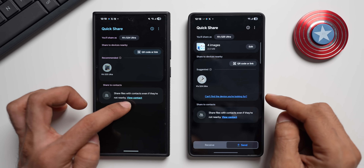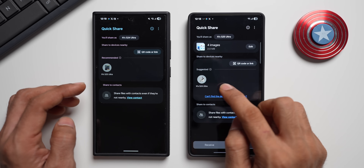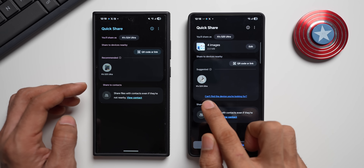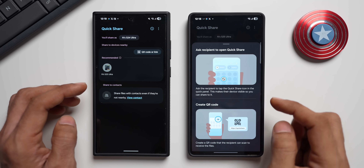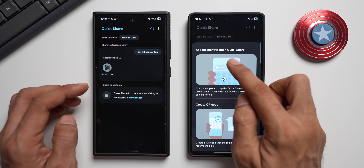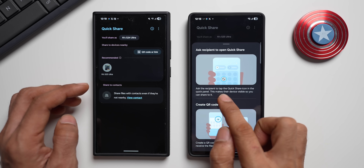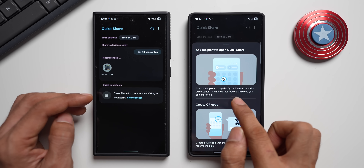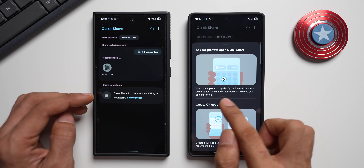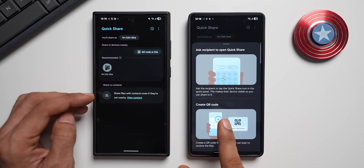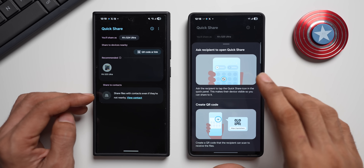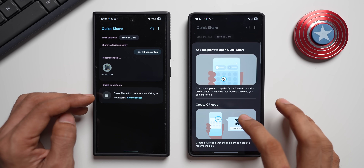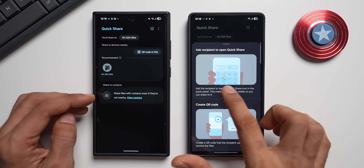If the device is not showing up, on the old version you'd have to use the share-to-contact option. But on the new version, if the device is not showing up, you can tap 'Can't find the device you are looking for.' It will show you: ask the recipient to tap the QuickShare icon in the quick panel to make the device visible, or create a QR code that the recipient can scan to receive the files. So it instructs you — use a QR code or ask the other person to enable the QuickShare toggle on their phone.